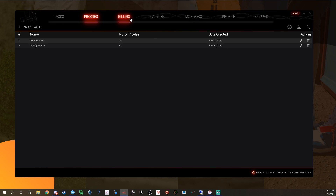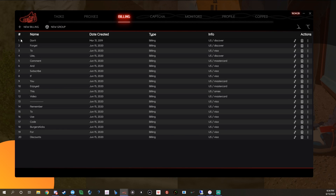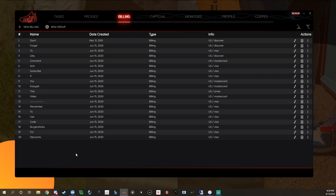I already went over proxies. In the Billing section here, you can add billings and add a new group. Don't forget to like, comment, and subscribe if you enjoyed this video, and remember to use code Burgers Kicks for discounts with our sponsors — helps you guys get discounts on some pretty fire stuff.